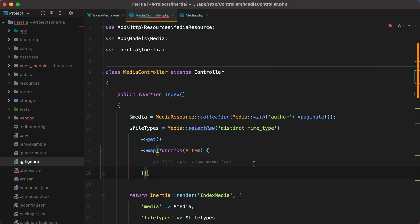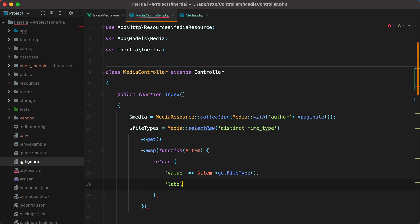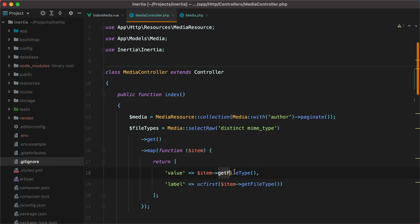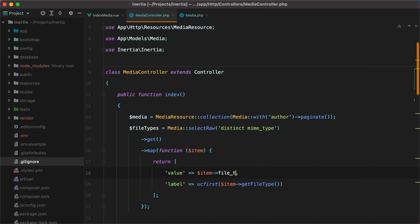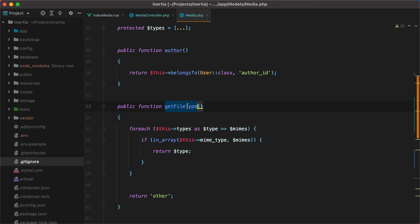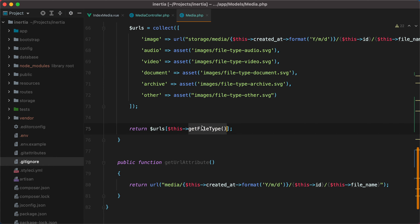Now we can go back to the media controller, and return value equals item get file type, and label equals UC first — because we want to start with an uppercase letter — get file type. Actually, let's turn this into an accessor to stay consistent with the preview URL attribute. So we'll do file type, and then inside our model, here we'll do get file type attribute, and down here we'll do this file type.